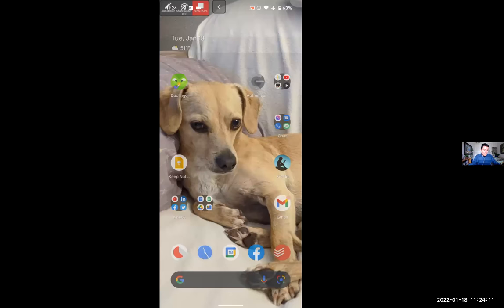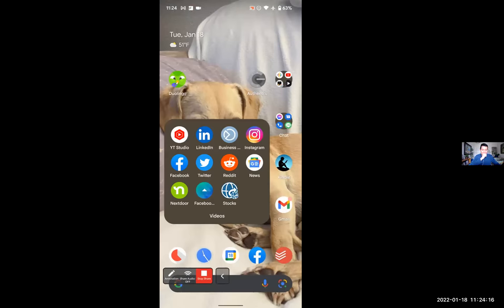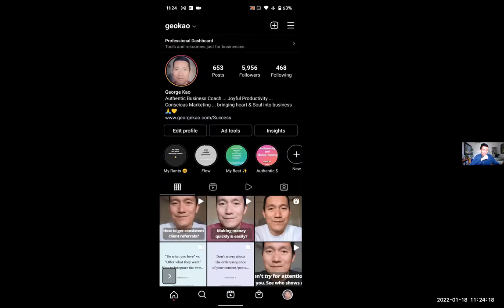Let me share my phone screen with you. Say hello to my dog buddy. Going to Instagram now — here you can see my long videos, which are the first two in the grid and are around 6 to 10 minutes long. For example, this first one is 'How to Get Consistent Client Referrals.' Let me click on that one.